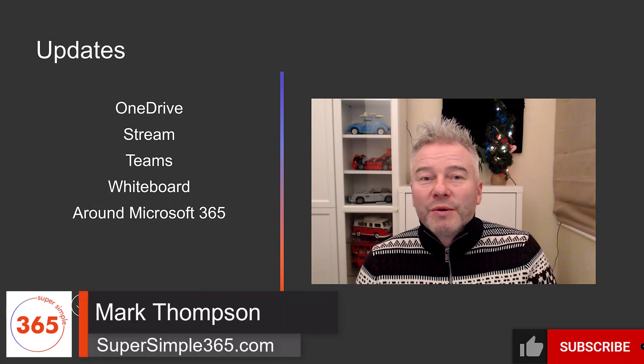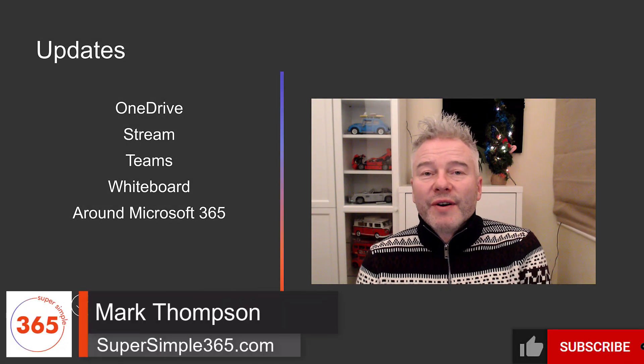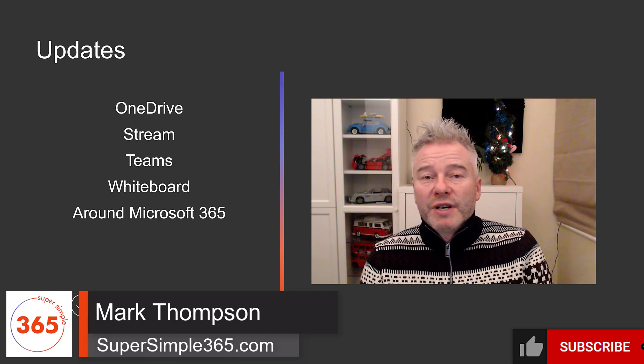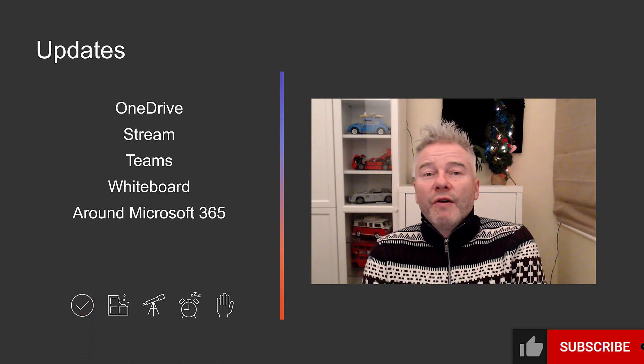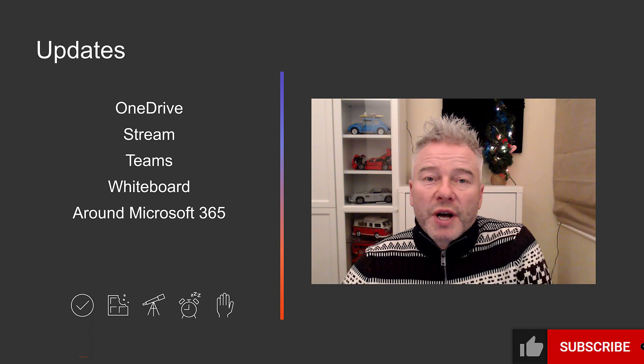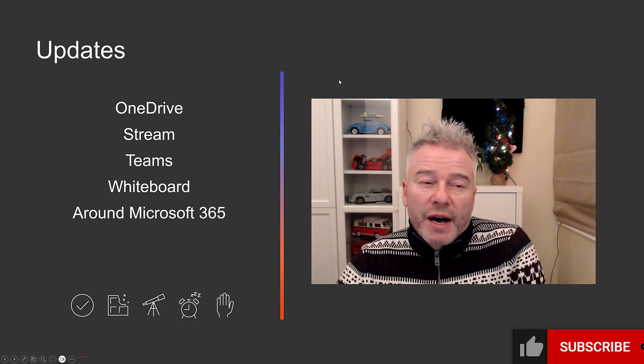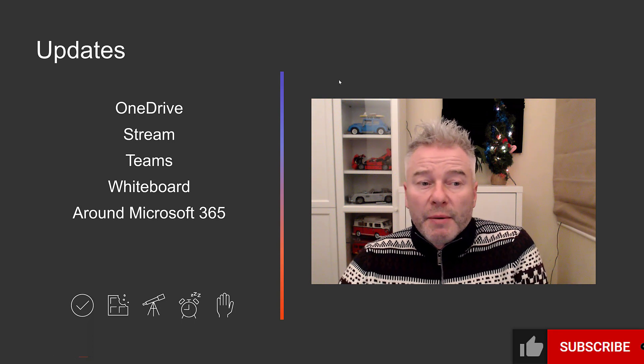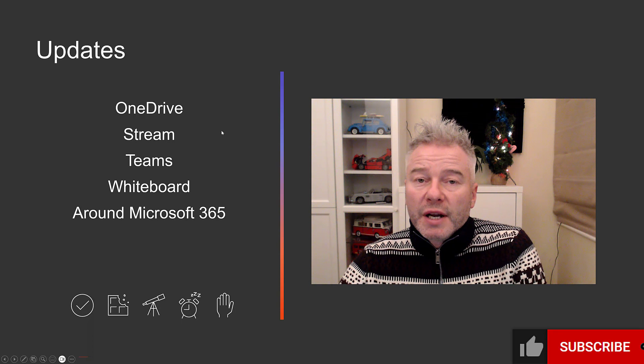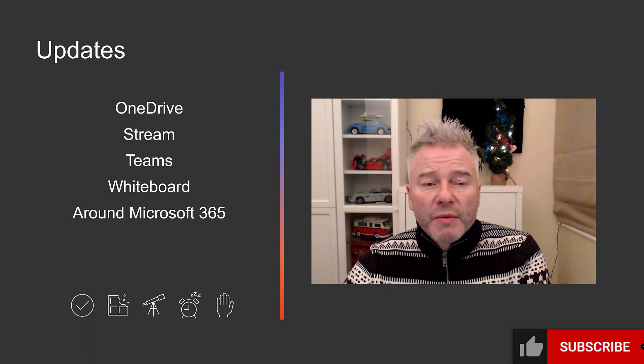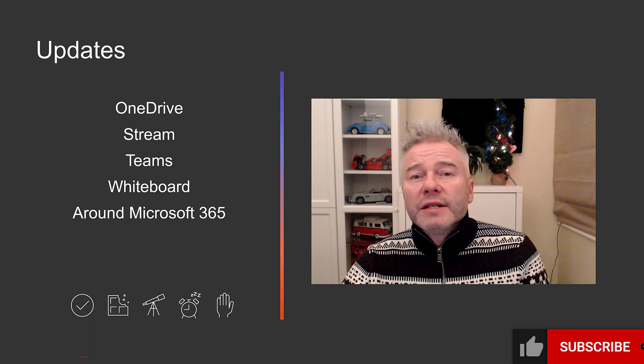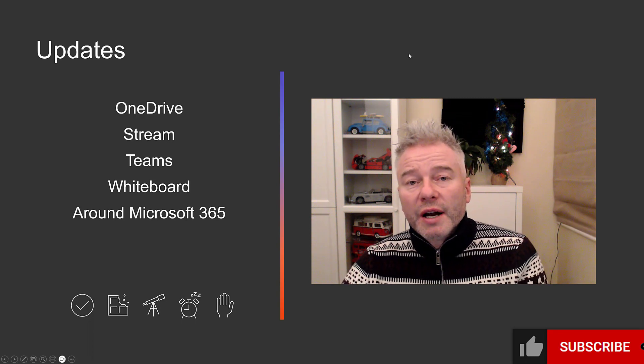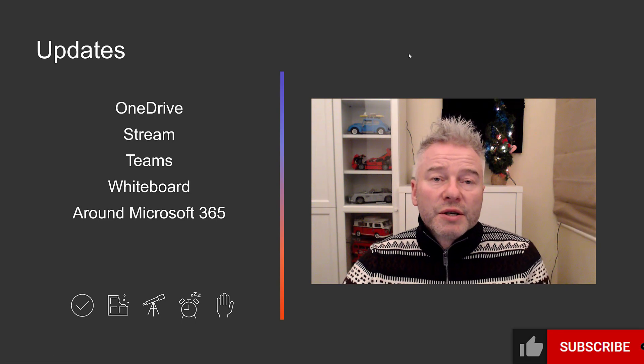Hello and welcome to What's New in Microsoft 365 and Teams for December. I'm Mark Thompson at Super Simple 365, and this is our last one of the year. Season's greetings from the UK. We've got our main updates from OneDrive, Stream, Teams, Whiteboard, and a handful from around Microsoft 365.